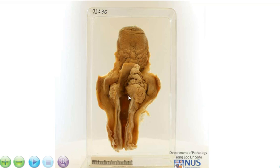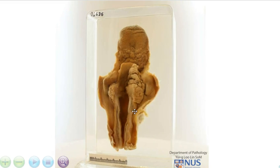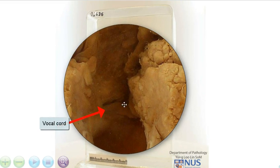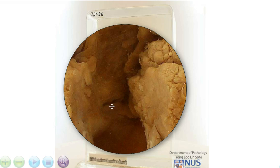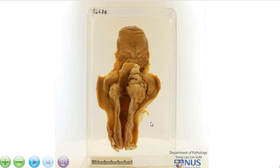So the tumours that involve the actual true vocal cords, which you can just about make out here — it's difficult to tell where this tumour started because it's so large now — but the tumours that start off at the true vocal cords will usually present a little bit earlier because the patient will experience hoarseness.